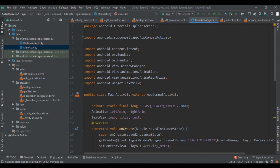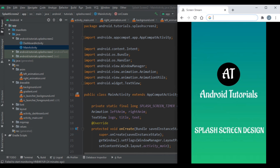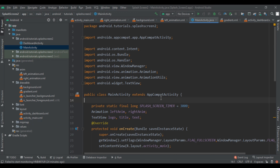If you want this code, comment below and I will upload the code link in the description. Now let's run the application on the Android device — you can see the splash screen appears with animation and then redirects to the Dashboard Activity. If you enjoyed this content, please subscribe, like, and share. Thanks for watching Android Tutorials — have a good day!